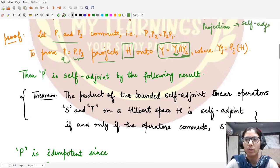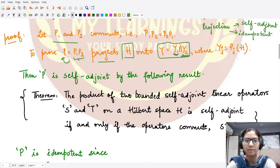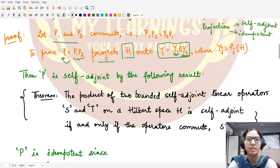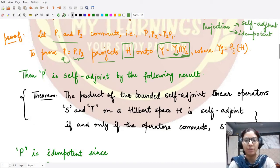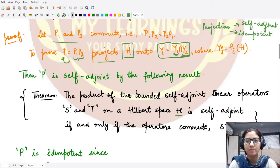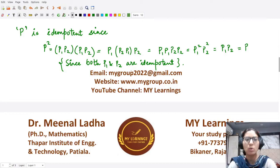We prove firstly that the product is a self-adjoint operator, and secondly that it is idempotent. If both these things are true then we are able to call the product a projection. We can clearly see that the operator P1P2, that is P, is self-adjoint, because the product of two bounded self-adjoint linear operators on a Hilbert space H is self-adjoint whenever the operators commute with each other. Since our operators commute, P is self-adjoint.